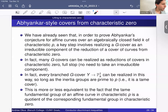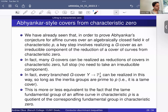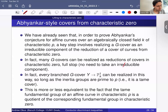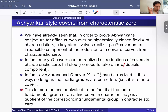The last topic: to prove Abhyankar's conjecture for affine curves in characteristic P, a key step involved realizing a G-cover as an irreducible component of the reduction of a cover from characteristic zero. In fact, you can realize many G-covers as reductions of characteristic zero covers directly. You can always do this as long as the inertia groups are prime to P — basically equivalent to Grothendieck's theorem that the fundamental group of an affine curve in characteristic P is a quotient of the corresponding fundamental group in characteristic zero.